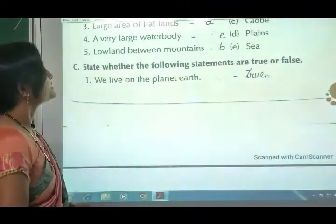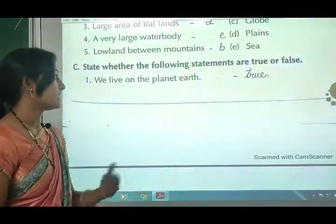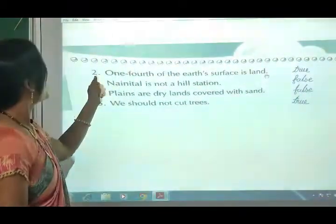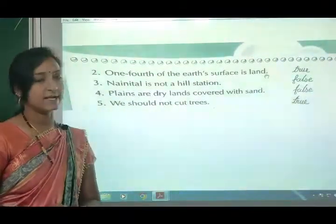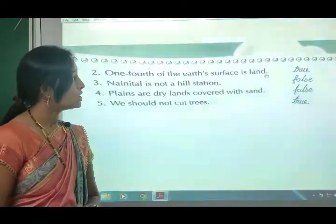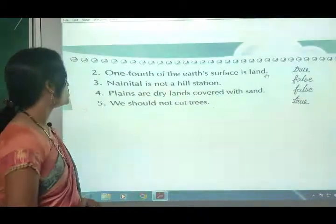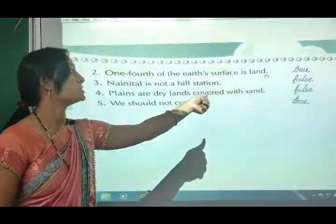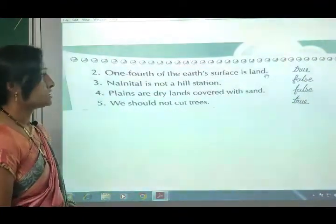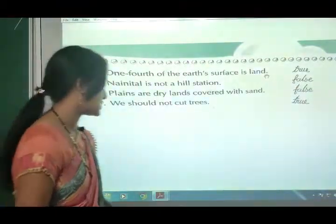State whether the following statements are true or false. First: we live on the planet earth - true. Second: one-fourth of the earth's surface is land - true. Third: Nainital is not a hill station - false (Nainital is a hill station). Fourth: plains are dry lands covered with sand - false. Fifth: we should not cut trees - true.